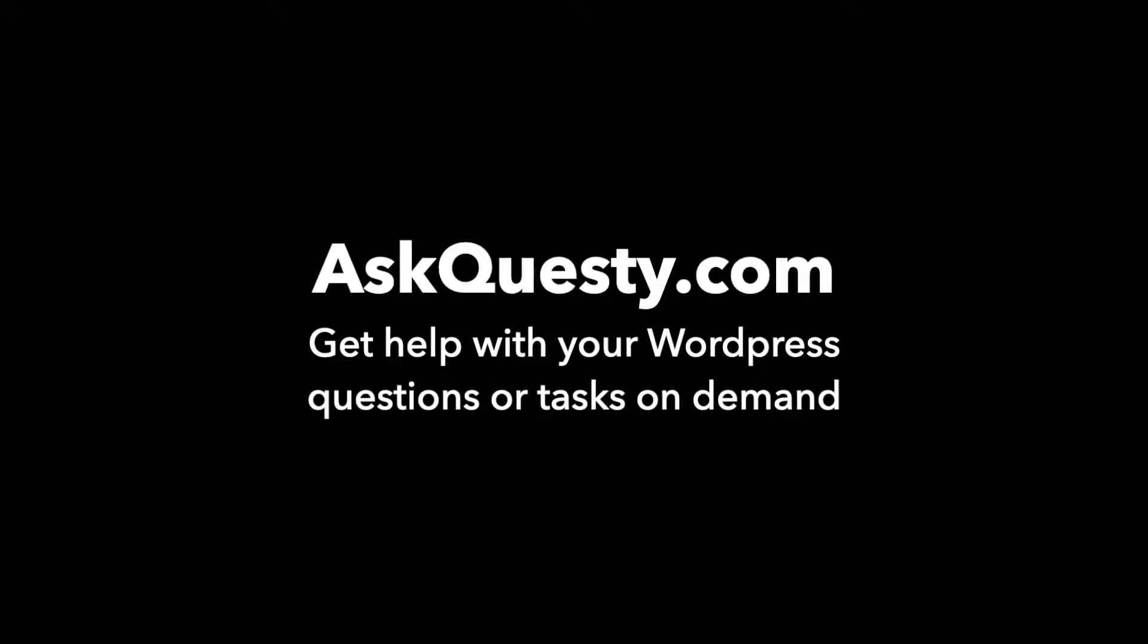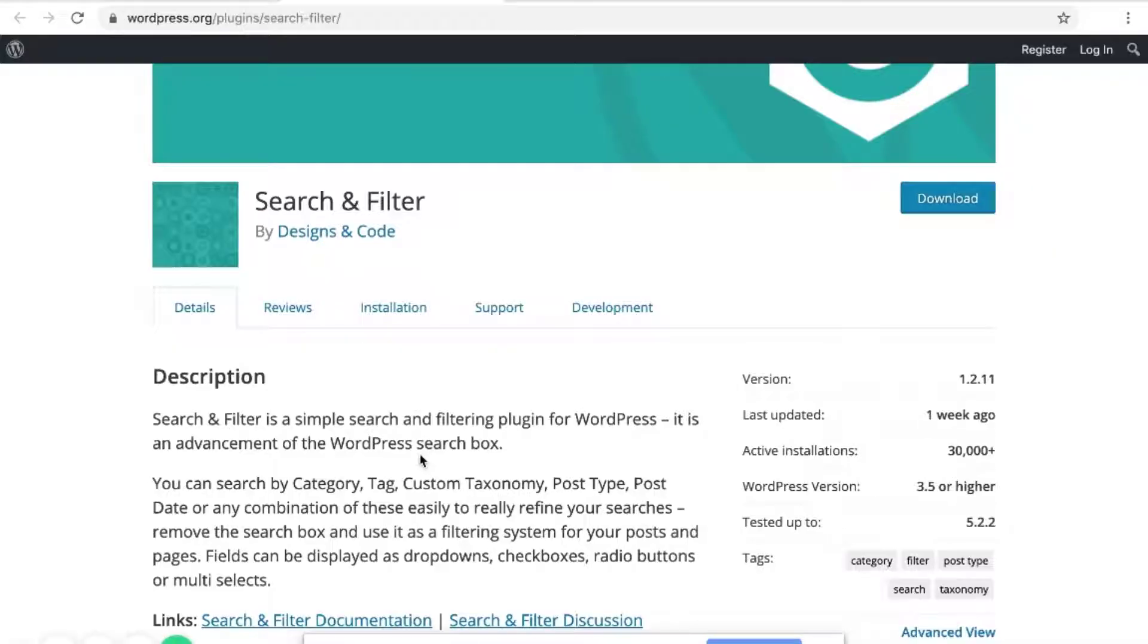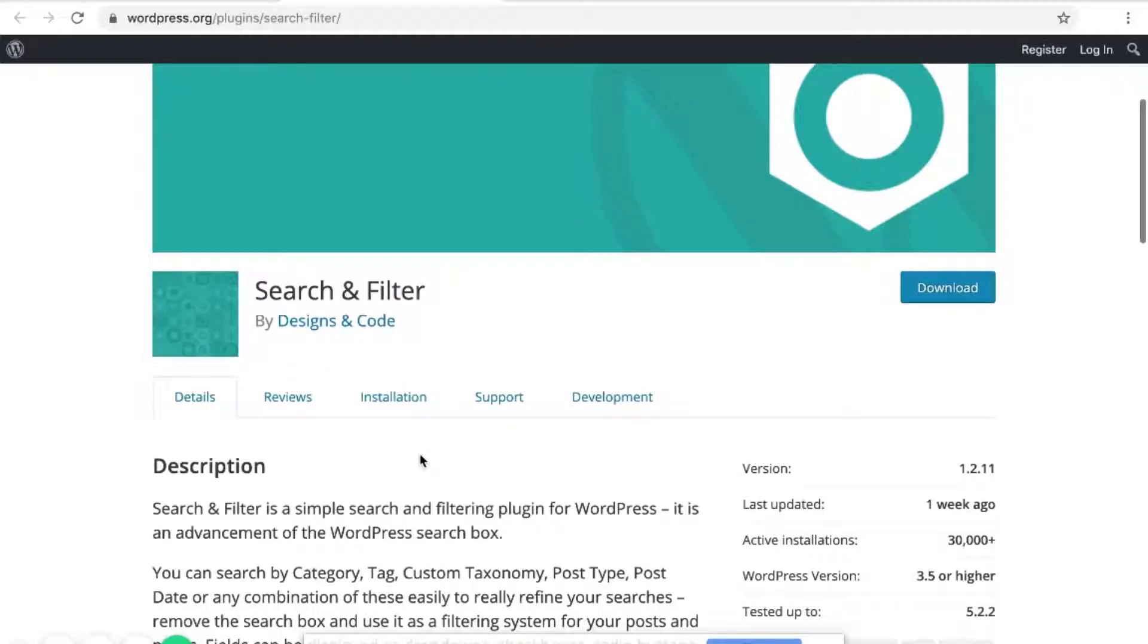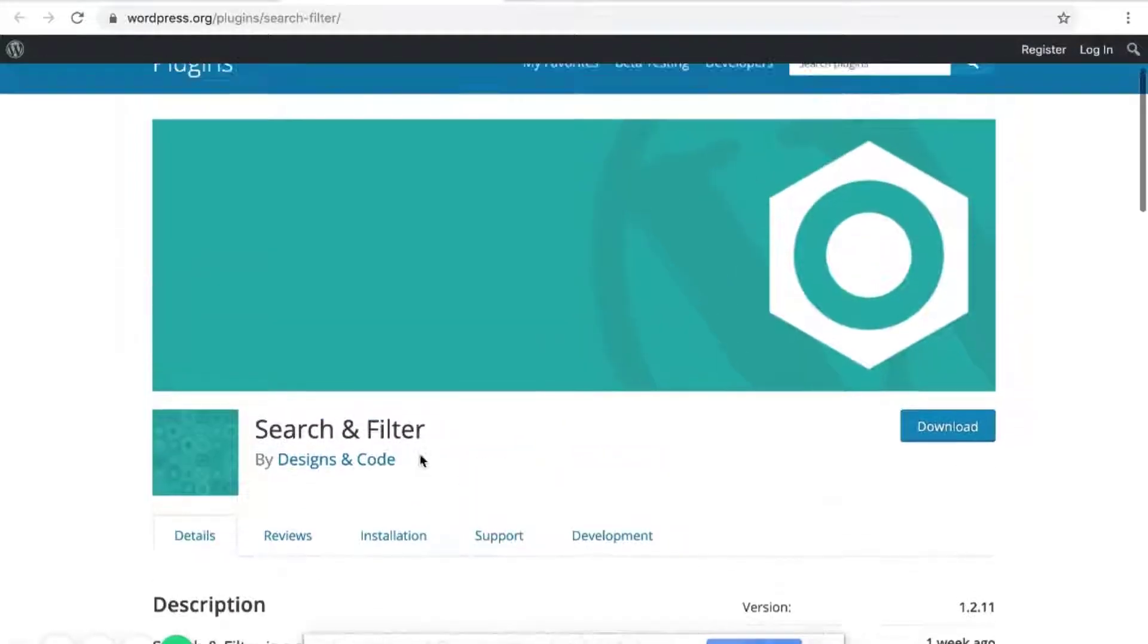This question is powered by AskQuestie.com. Get help with your WordPress questions or tasks on demand. Again, that is a search filter for WordPress.